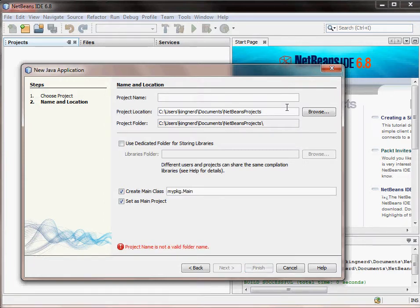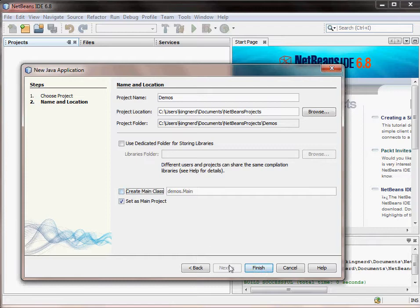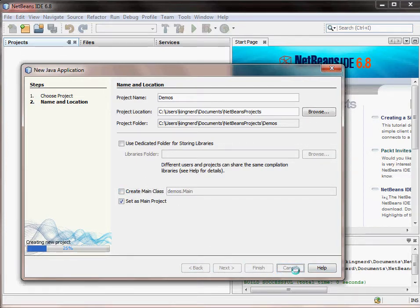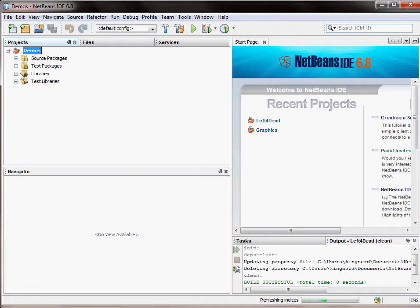Alright, so this can be alphanumeric. It's always recommended that it start with a capital letter. It's just convention. And you're not going to want to create a main class because we don't need one. We will create it ourselves.